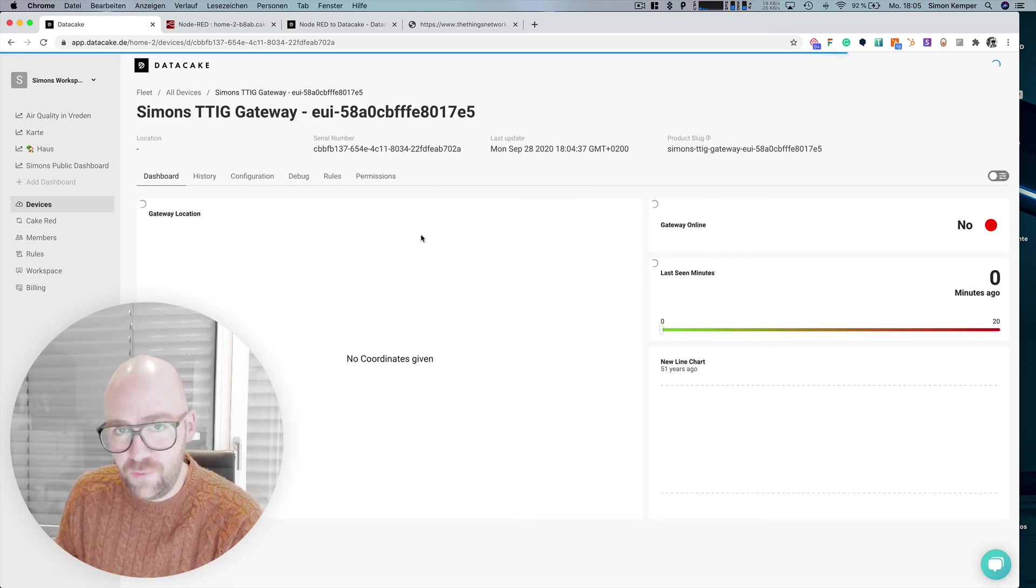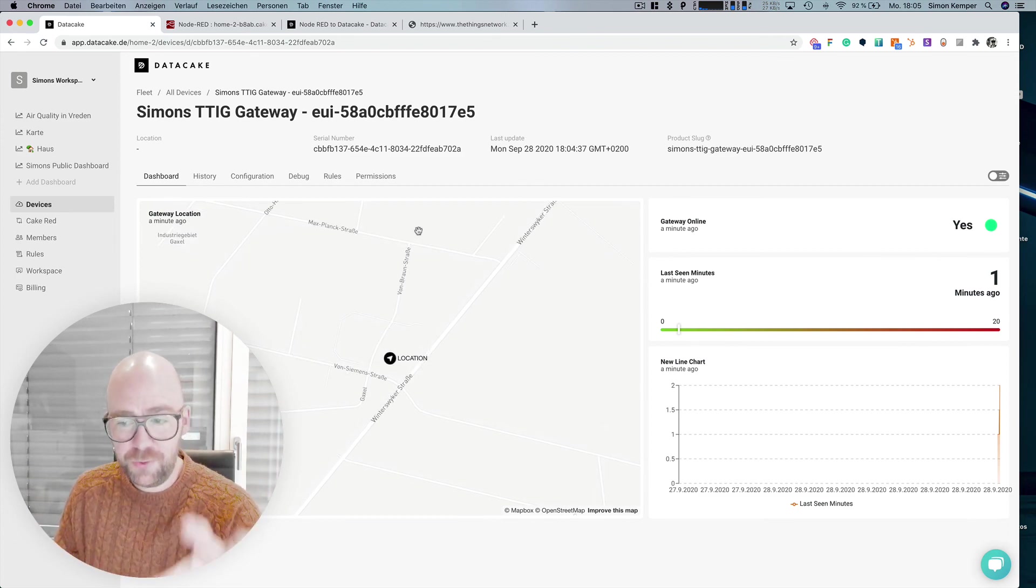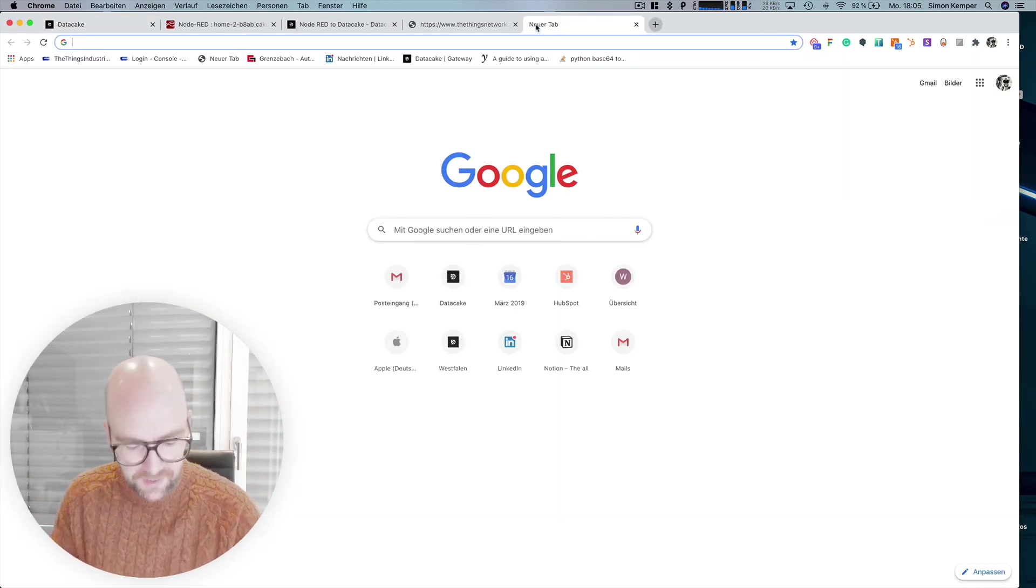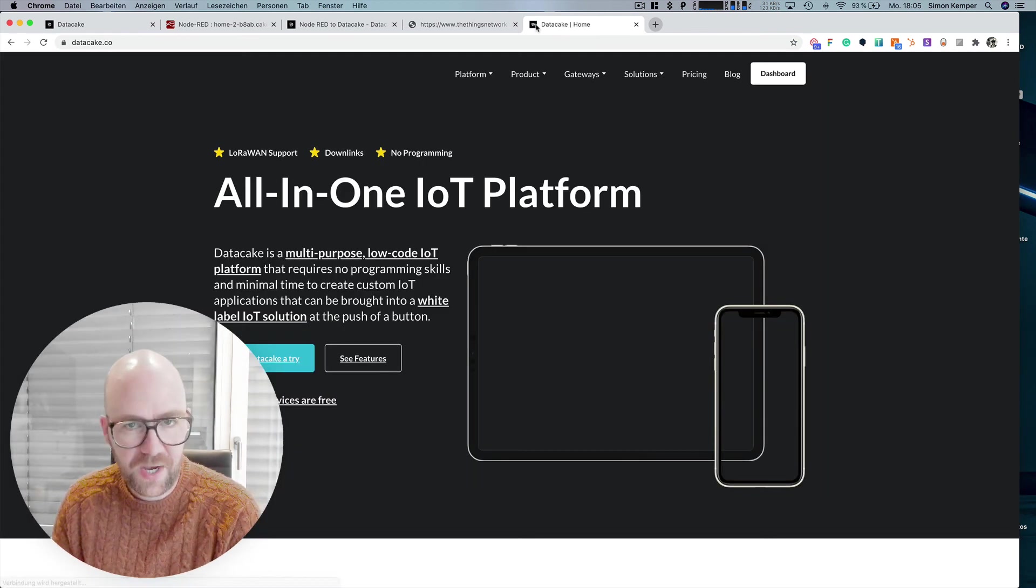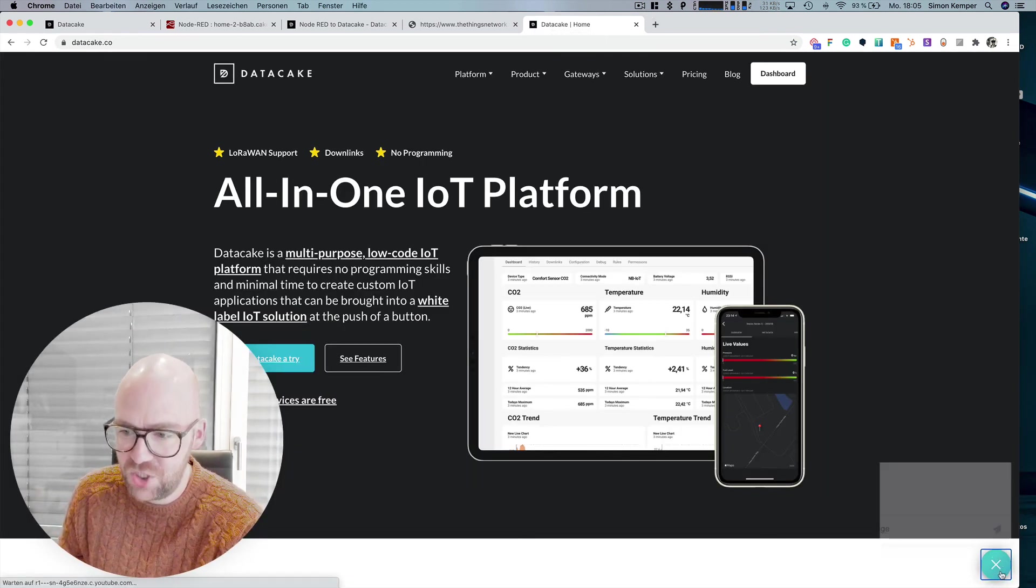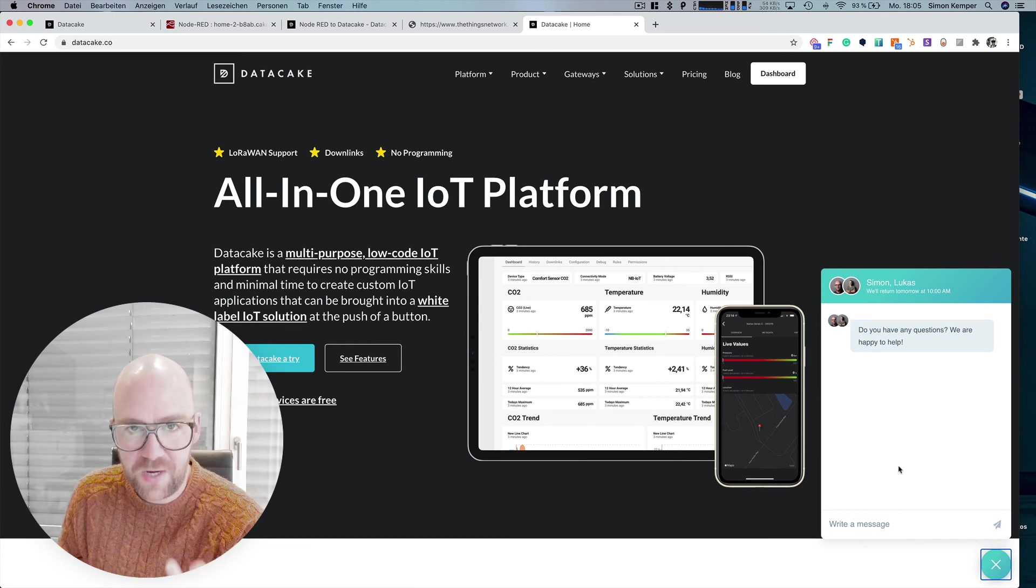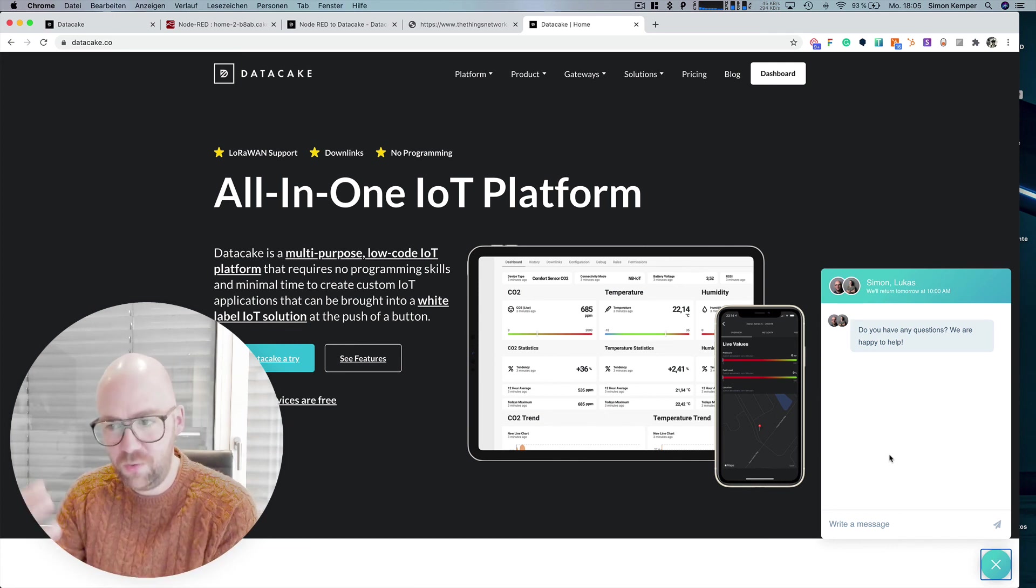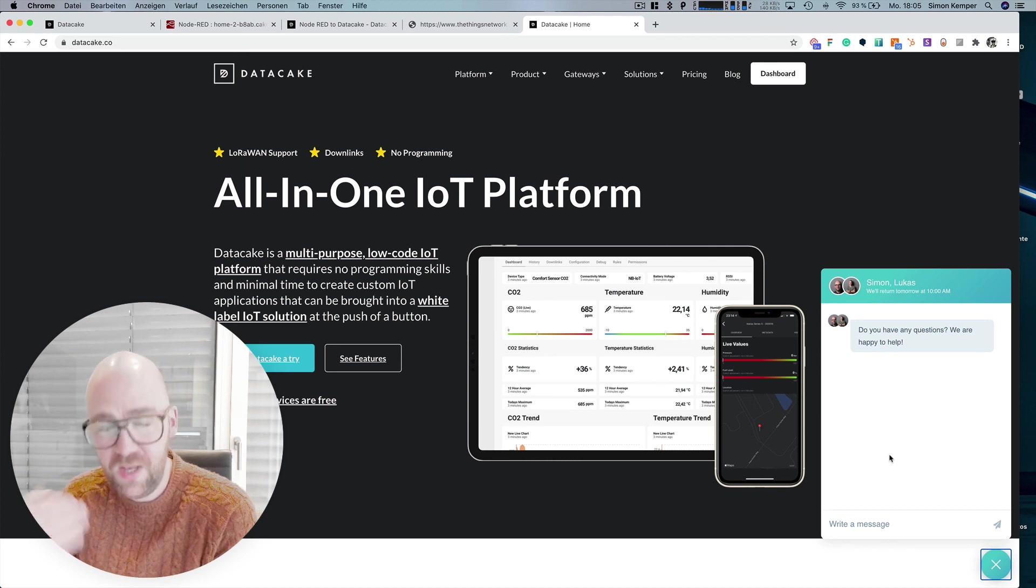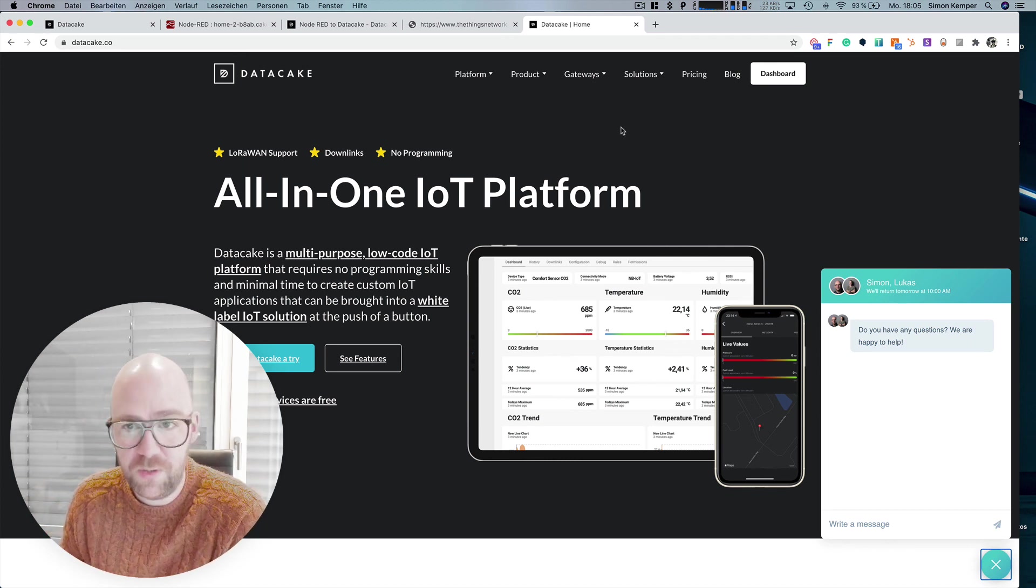So thanks for watching. And if you have any questions to this, please feel free, contact us, write us an email or simply go on our website and you'll find here this chat thing below, which you can use to directly contact me or Lucas. Then we're going to get Lucas or me in that case, and then we're going to get back to you as soon as possible. Thank you.